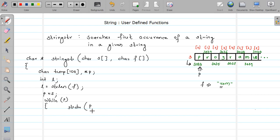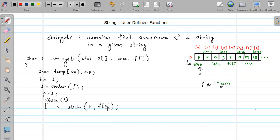Inside the loop, we search for the first character in the main string using strchr. My main string is referenced via P, which helps me iterate through the loop. Currently P points to the base address. I want to find the first character of the find string, so I write f[0]. Whatever address I get, I collect it in P again. If the character is present, strchr gives me the address; if not, it gives NULL.